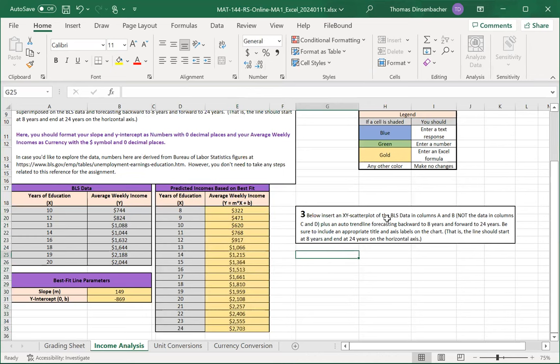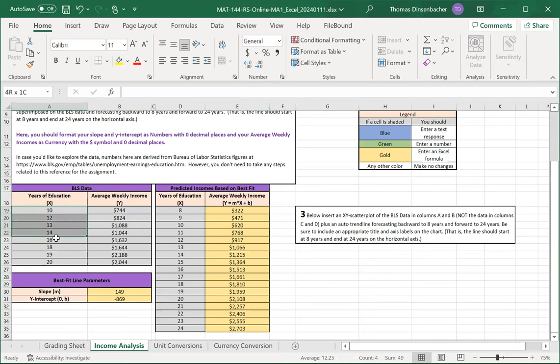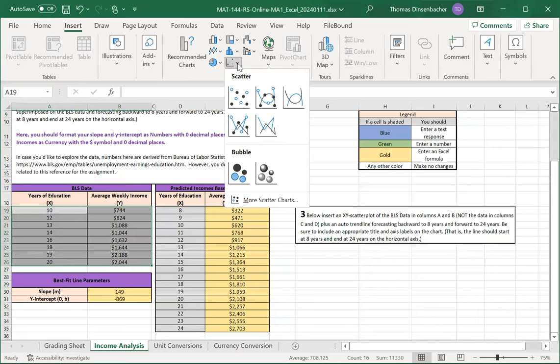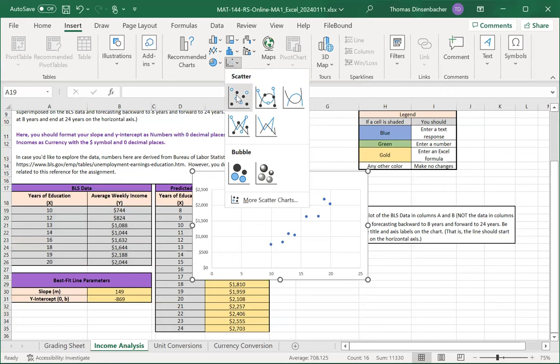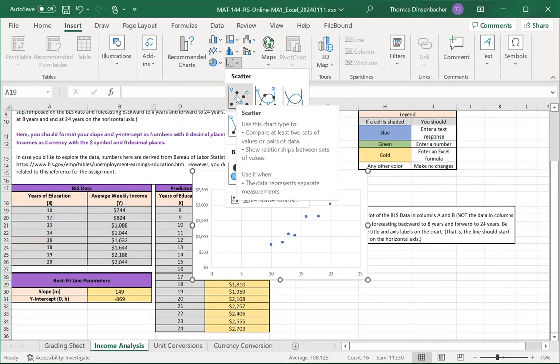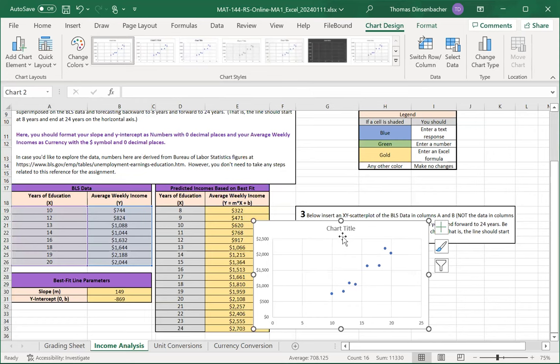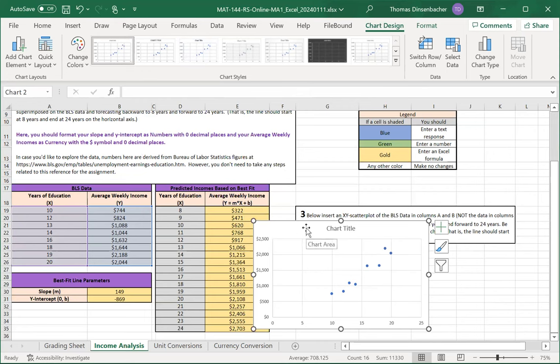Our final step in Number 3 is to create a scatterplot and also include in that a trend line and horizontal and vertical axes. To start out, we select the years of education and weekly income. From the Insert menu at the top, we then select from the scatterplots submenu the first scatterplot. And at this point, we would change the chart title, add and extend the trend line, and add horizontal and vertical axis titles.